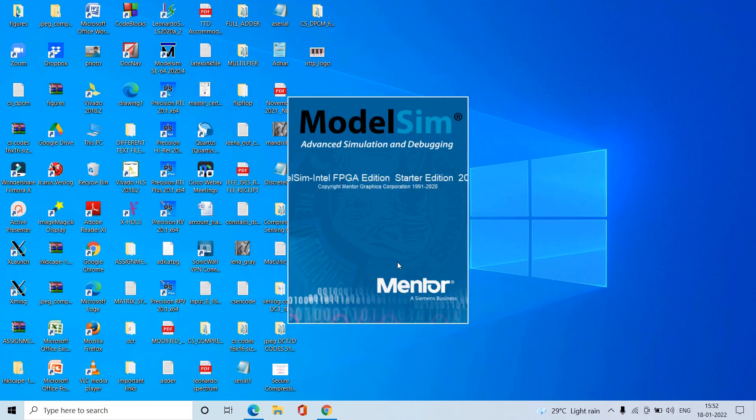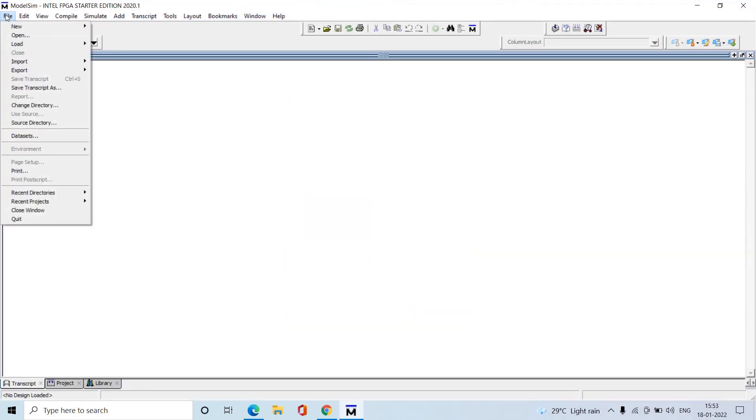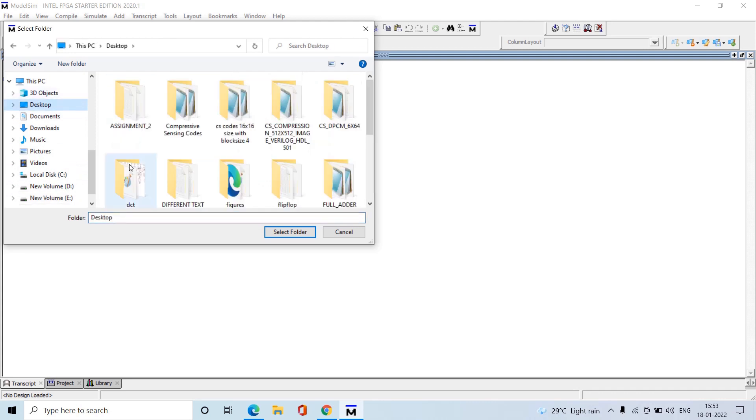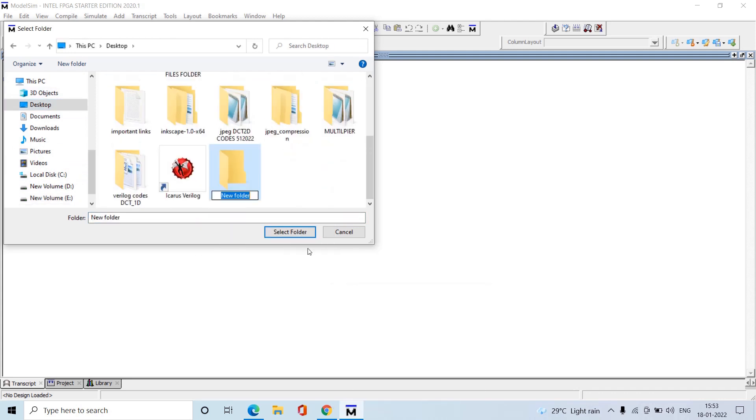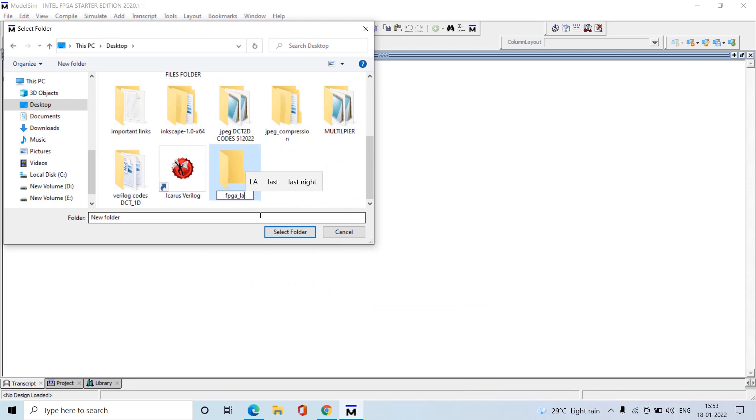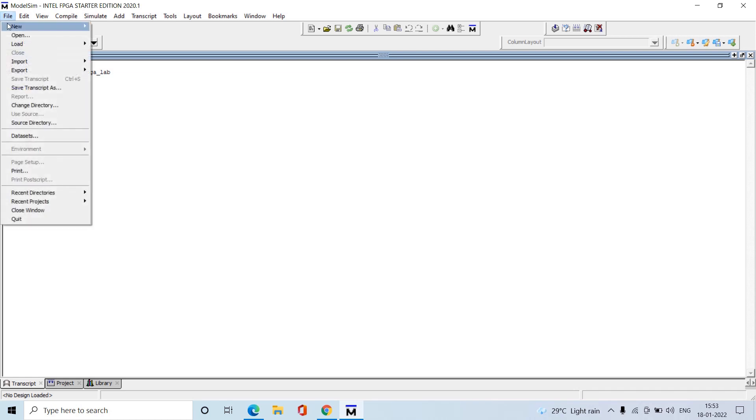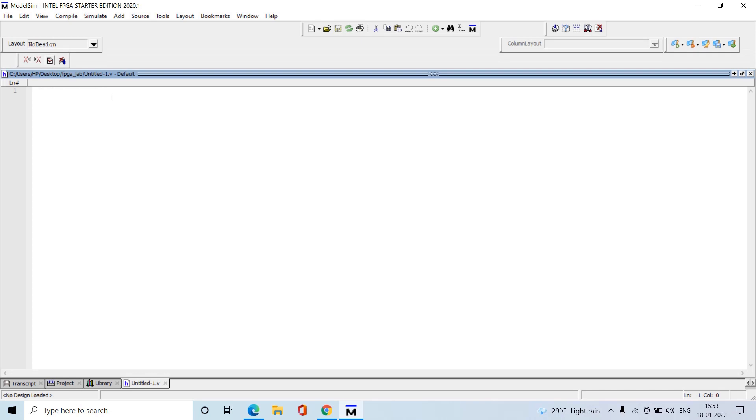First, go to File and Change Directory. Wherever you want to store the files, create a new folder there and select this folder.